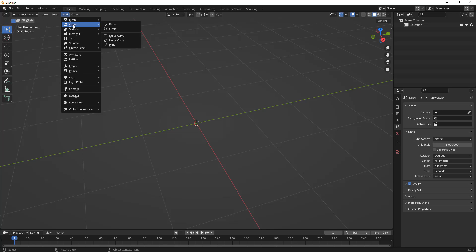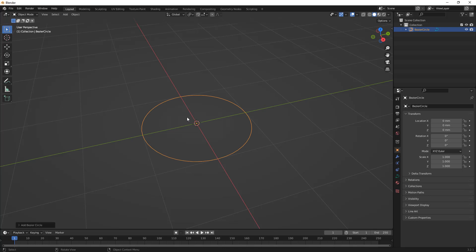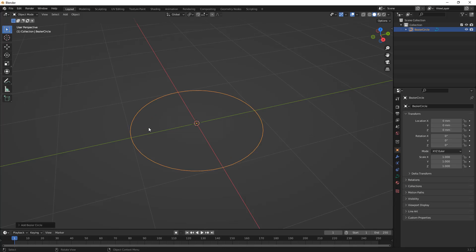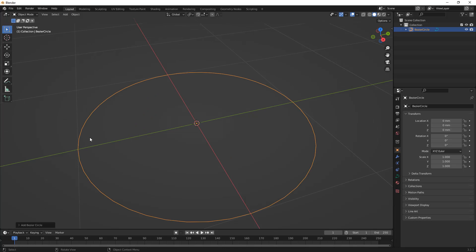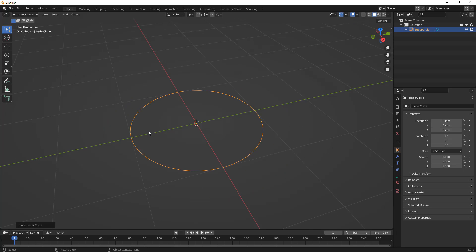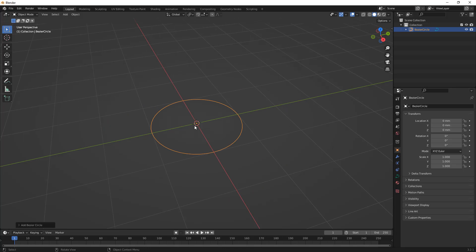Now, I do want to make a quick note that we do have the option to add a bezier circle, which at its core seems like a true circle. You can see there are some tessellations here, but the problem is, in order for us to use this to create a mesh body, we have to convert it.